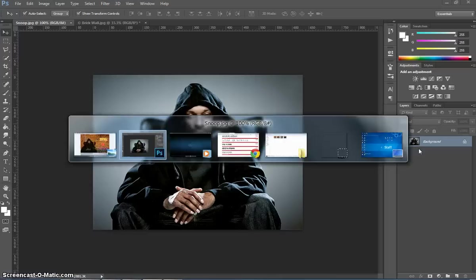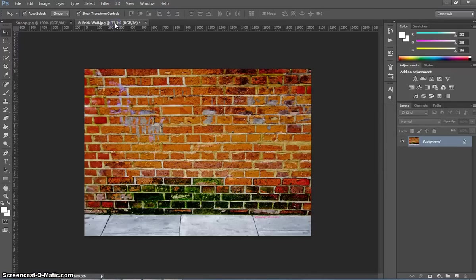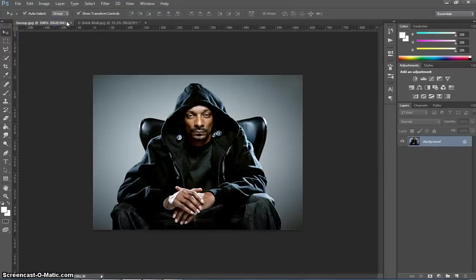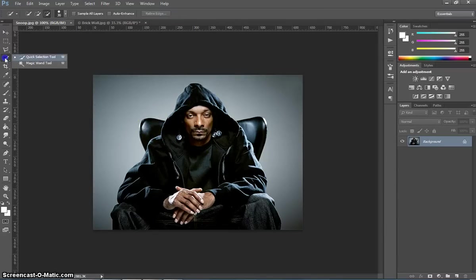We will begin today in Photoshop by opening up the picture of Snoop and the picture of the brick wall. On the Snoop picture, what we need to do first of all is just select Snoop so we can cut him out of this picture. A quick way to do it is with the Quick Selection tool.